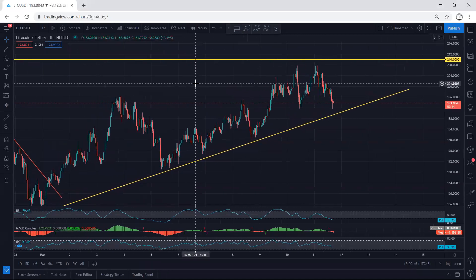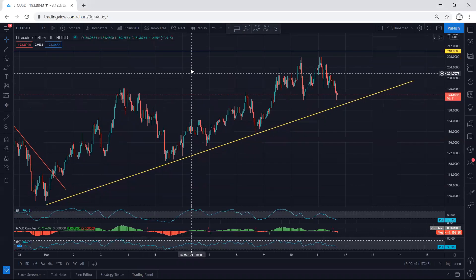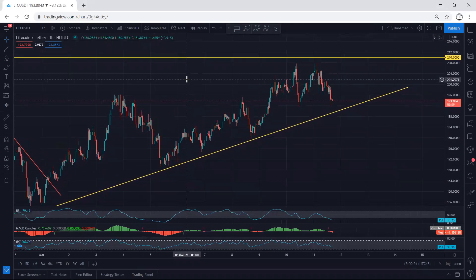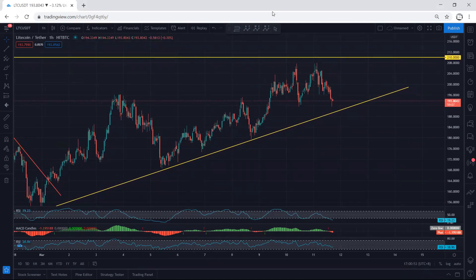We don't have any trade setup right now, but if we see any reversal we can look for a buy. In this case we just follow the chart, and if I see any update I will share it. Thanks.